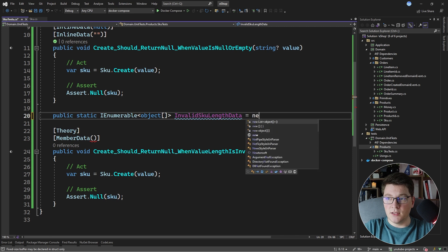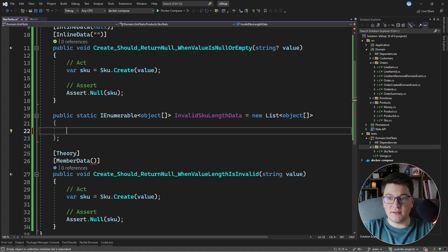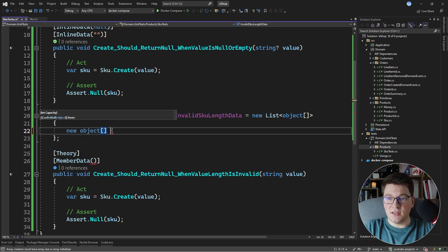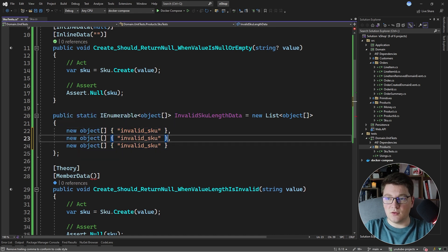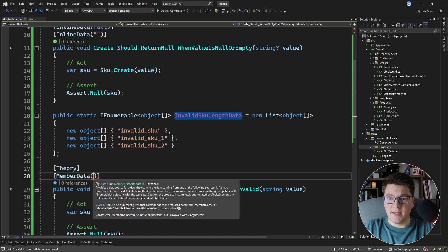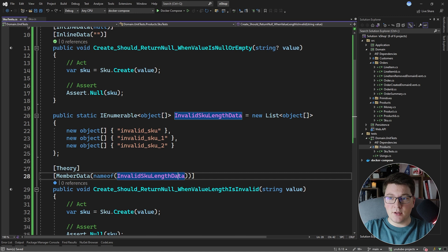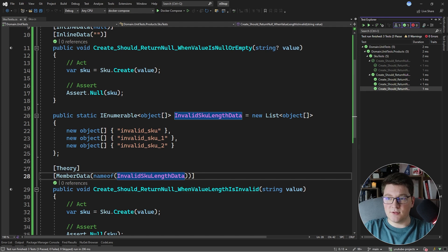We can make it a field or a property. Let's return a new list using the list initializer, providing individual object arrays with values — for example, invalid SKU, invalid SKU 1, and invalid SKU 2. The proper way to pass the member name is using the nameof operator; if you rename the member in future, your tests won't break. Running the tests, they're all green, and you can see three test cases — one for each value we provided.